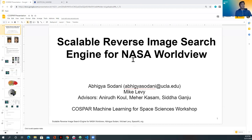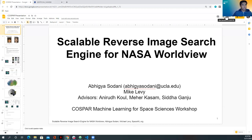All right, today we're going to talk about the Scalable Reverse Image Search Engine for NASA Worldview.